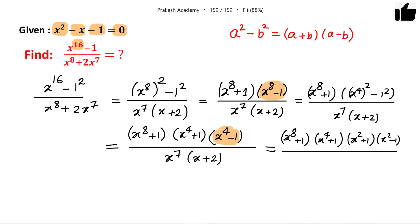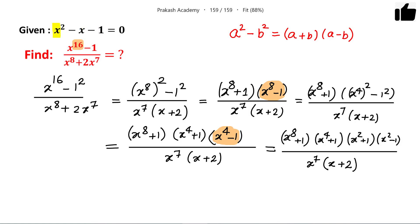So the numerator becomes x to the power 8 plus 1, times x to the power 4 plus 1, times x squared plus 1, times x squared minus 1, and the denominator is x to the power 7 times x plus 2. Now I have this full expression and I can use the given condition to further simplify the numerator.